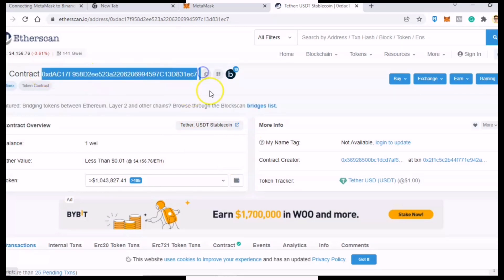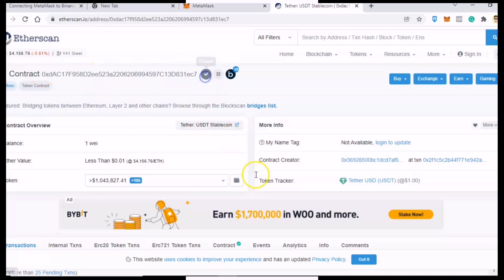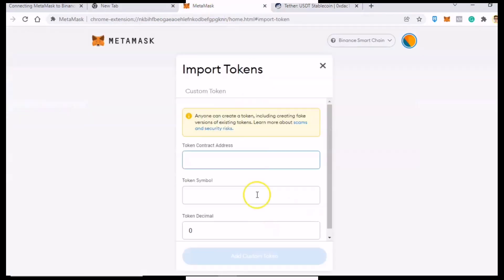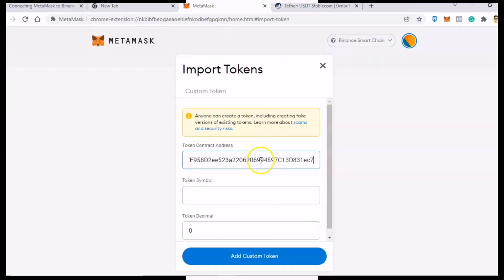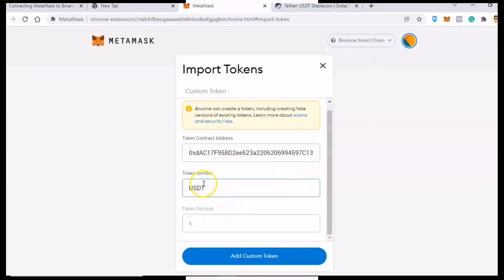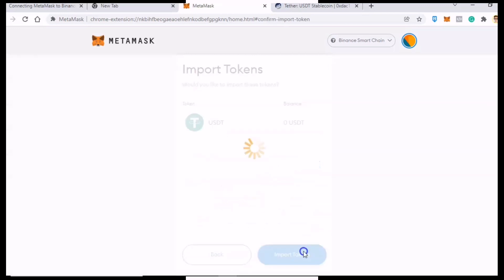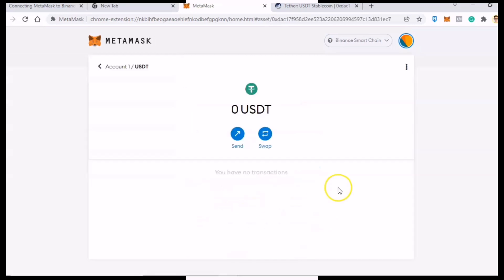After that, go back to your MetaMask wallet and select Import Token. Then just paste the USDT contract address we copied earlier, and then hit Add Custom Token and Import Token.